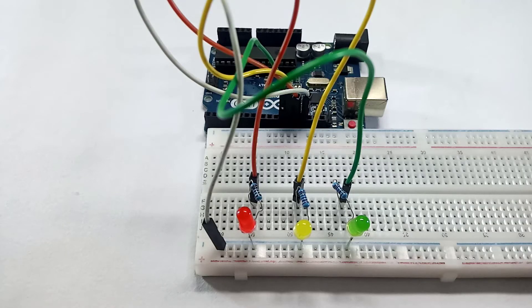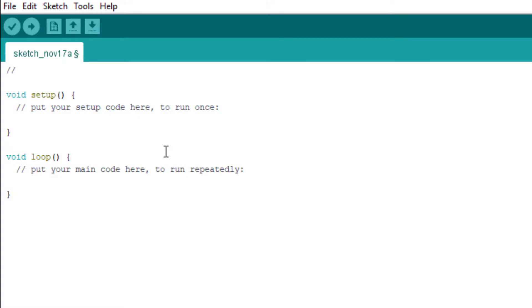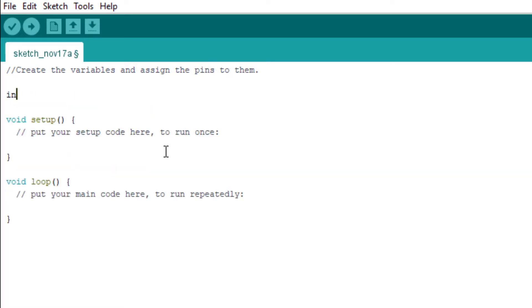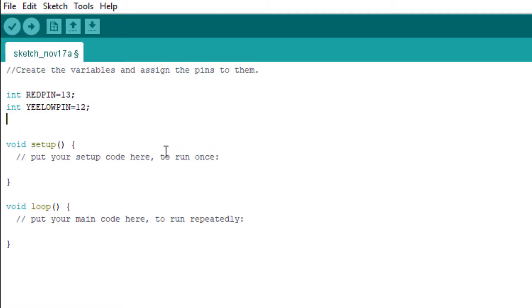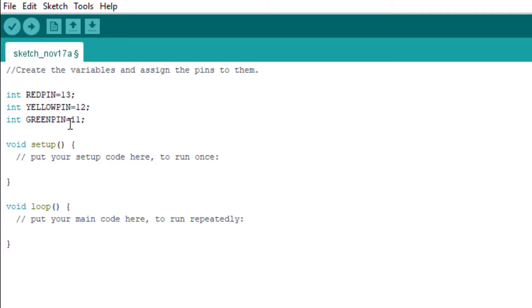The first thing is to create the variables that we want to use to hold the pins. Let me write a comment here: create the variables and assign the pins to them. I'm using the data type integer. int REDPIN - remember when we did the design we use pin 13. Then integer YELLOWPIN, we use pin 12, and int GREENPIN, we use pin 11. We've just created three variables: red pin, yellow pin, and green pin, and we've assigned the pins to them.